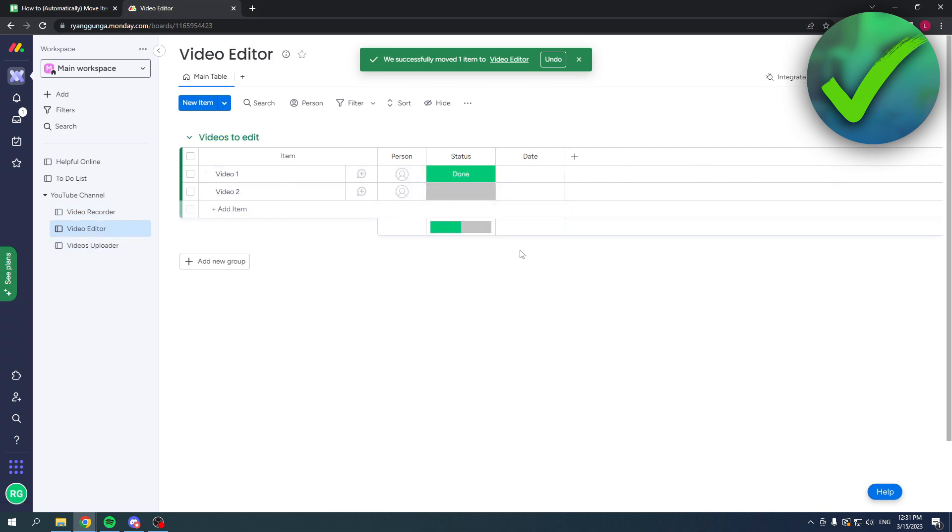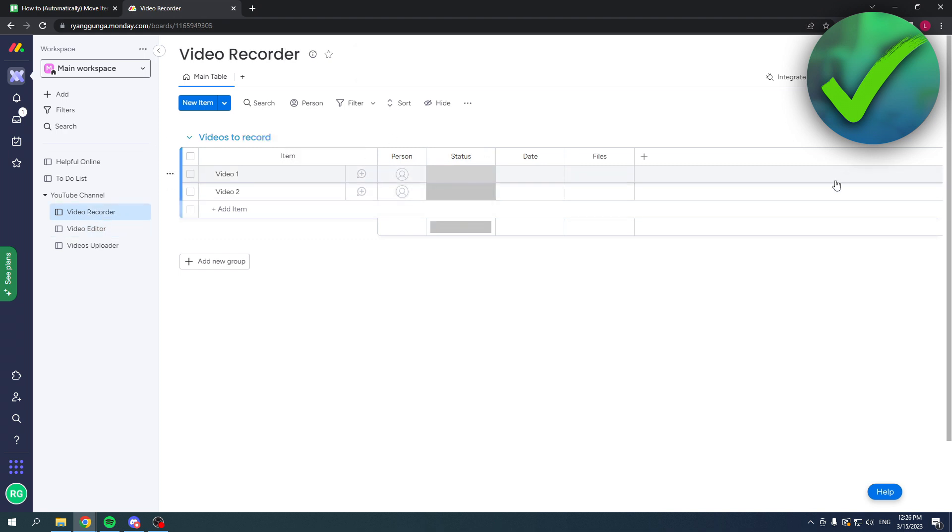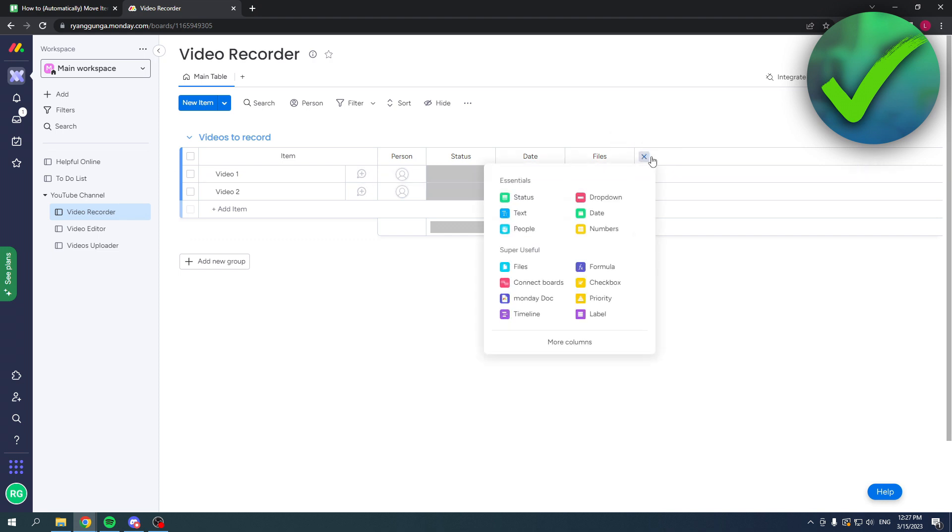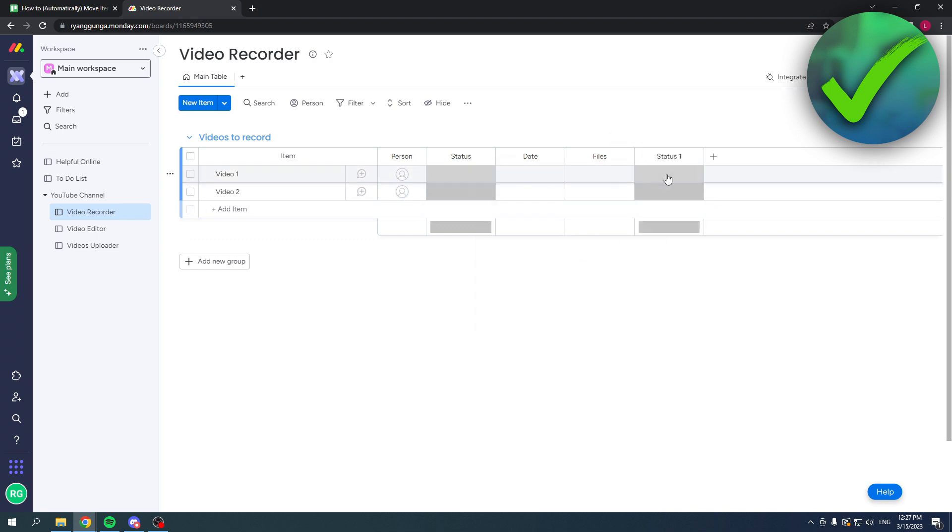But if you have to do that for a bunch of them, then of course you want to automate it. That's what I'm going to show you now. To do that, you want to add another status. The reason is because we are going to automate this status.